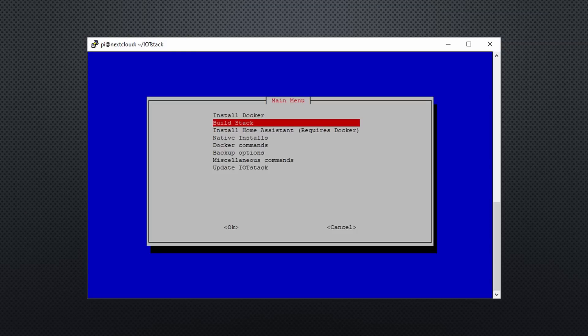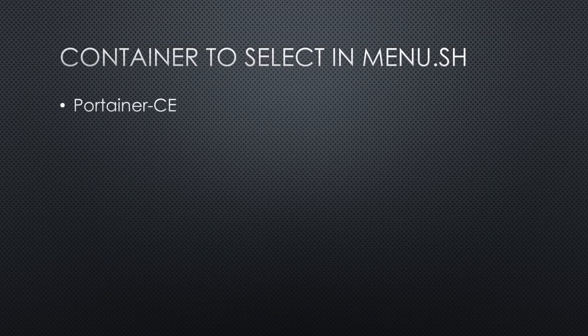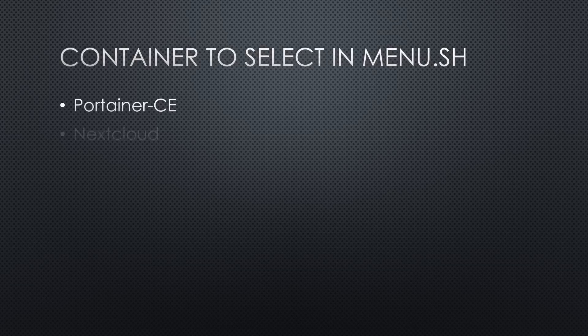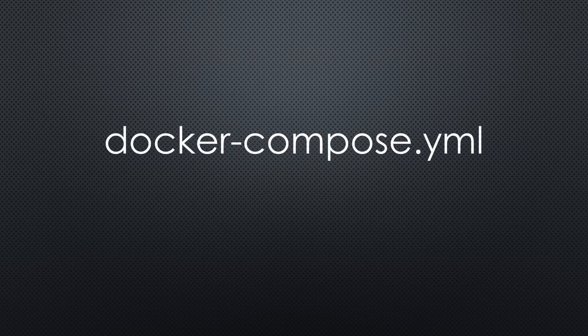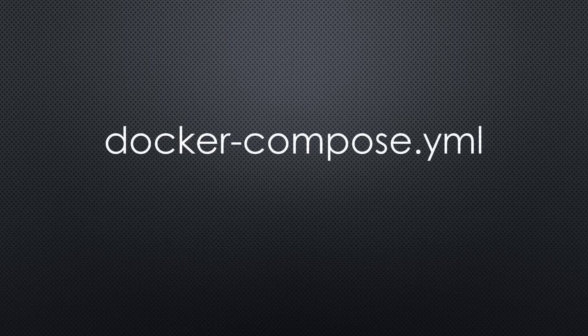Now, we are ready to build the stack. For today's video, we select at least Portainer CE, Nextcloud, MariaDB, and WireGuard. Feel free to add other containers if you wish. When you are finished with the menu.sh, you find a docker-compose.yaml file in the IoT stack directory.